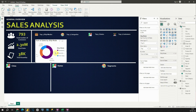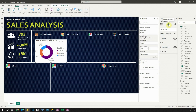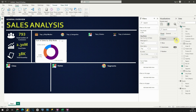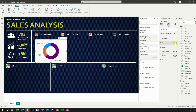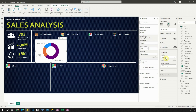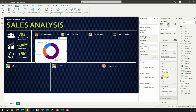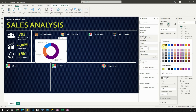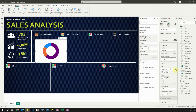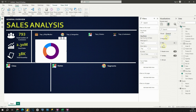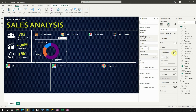Let's now modify this chart. First, I will remove the legend and also remove the title. For detail labels, I would like to change the label contents to Category and Data Value. Now let's modify the values — color will be white, and I'll make it bold. I also need to remove the background — let's go to General Effects and remove the background.